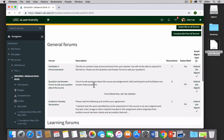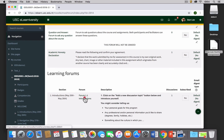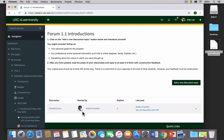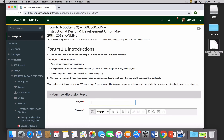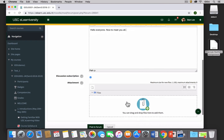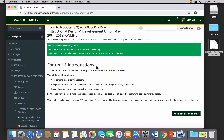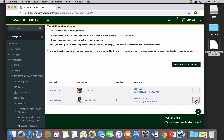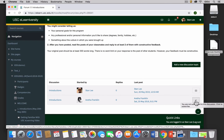Let's use one of these forums — let's look at Introductions. Click on the forum and you'll see that one student has already posted. Read the teacher's instructions, which will specify requirements like a minimum 300-word response. When ready, click 'Add a New Discussion Topic,' enter a subject — in this case 'Introductions' — and type your message. For this demo I'll just type 'Hello everyone, nice to meet you all.' When happy with it, click 'Post to Forum.' You then have 30 minutes to edit your response, and you can also subscribe or unsubscribe to individual posts.